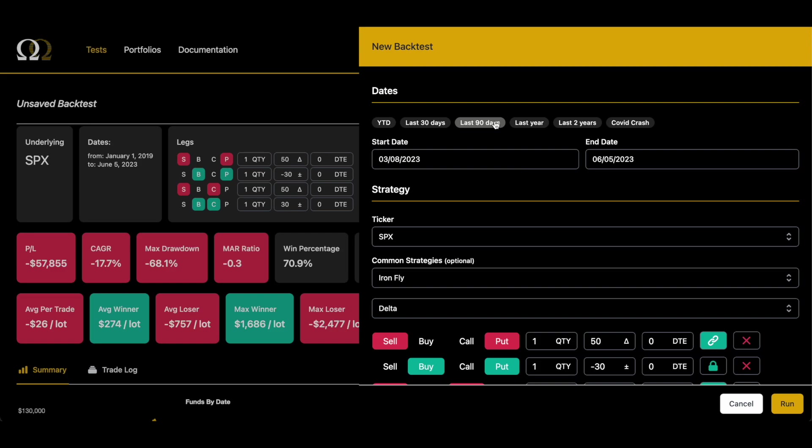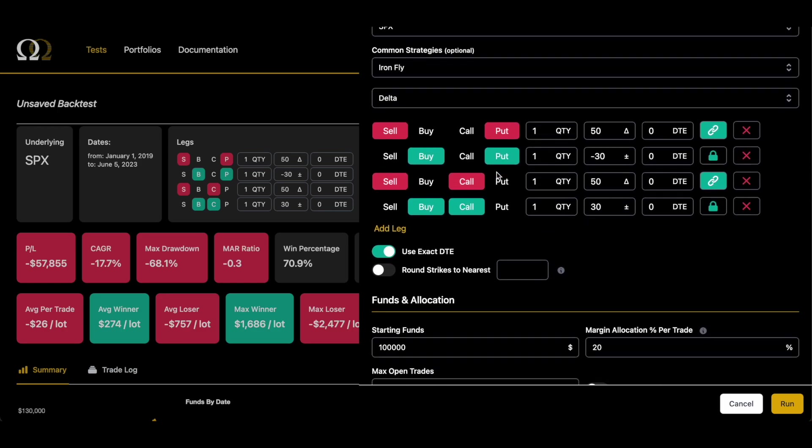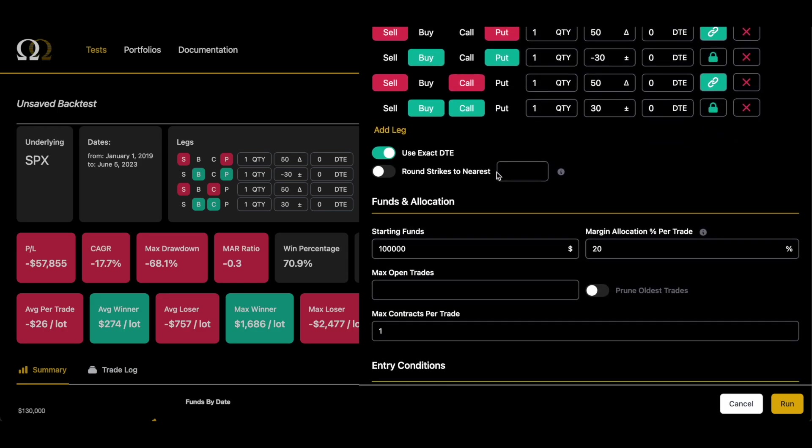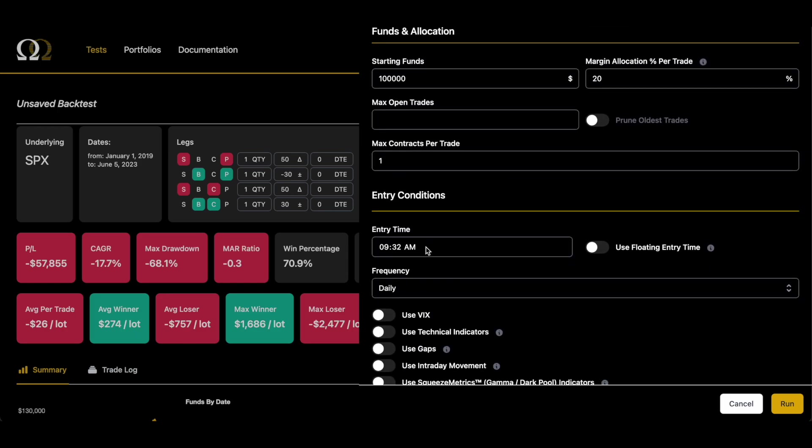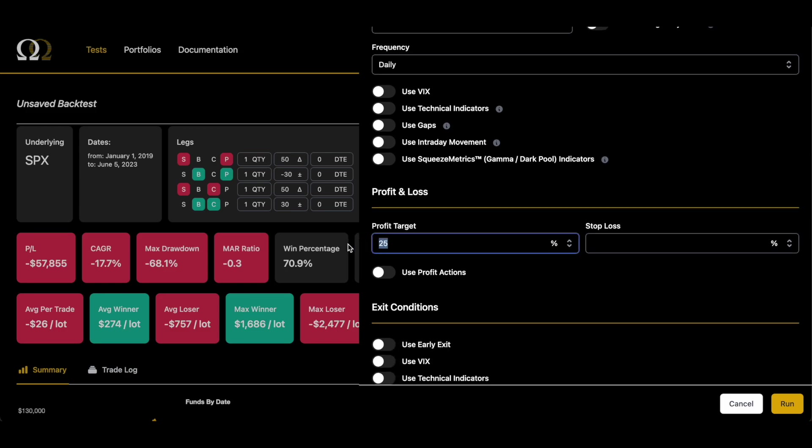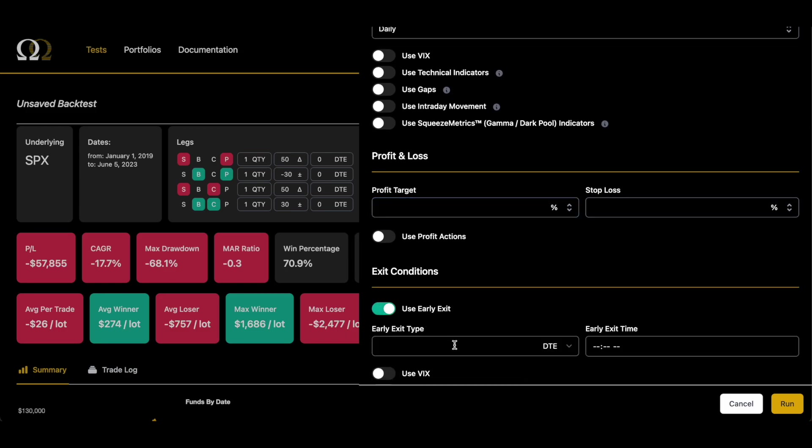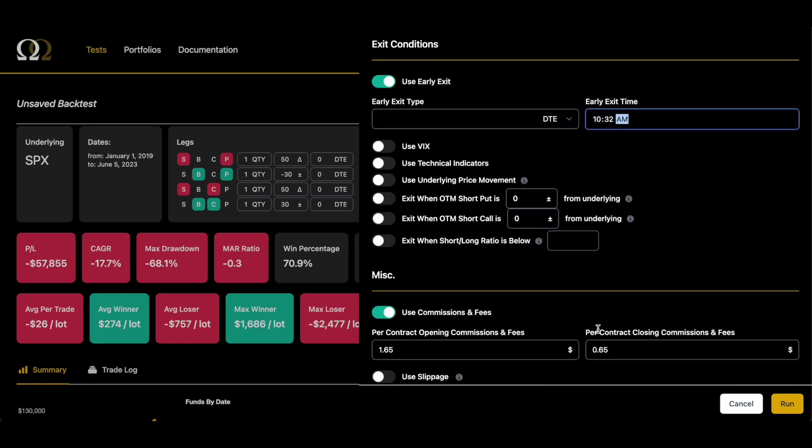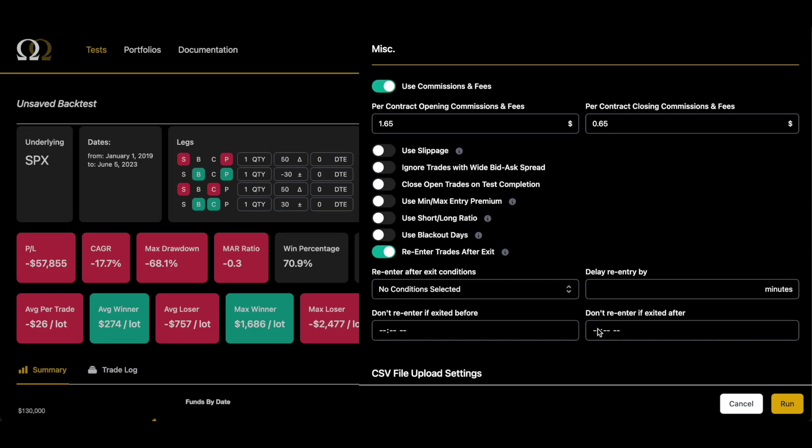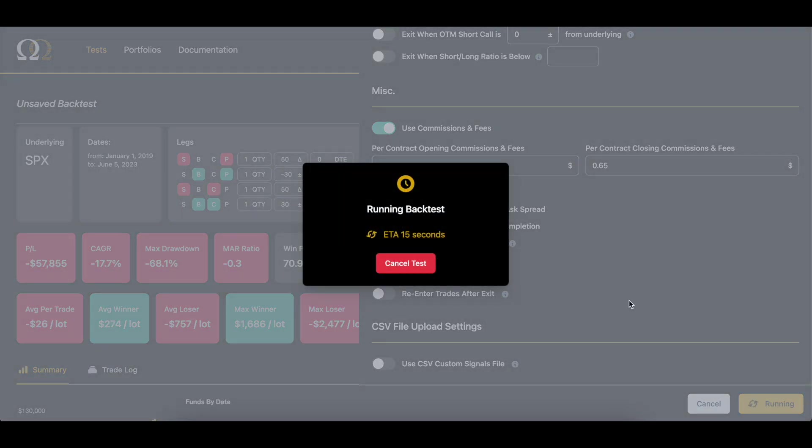I'm going to set it to the last 90 days. And the reason why I do this is because I'm going to run multiple tests and I don't want to wait the whole time for it to load up. So I'm going to do these real quick tests and do them every hour and save them and then construct them all back together in the portfolio view and then get the big picture from 2019. So all we have to do is scroll down and remove that profit target of 25%, set an early exit condition of 10:32 AM because they found that an hour was the best and then disable the reenter trades after exit and click run.